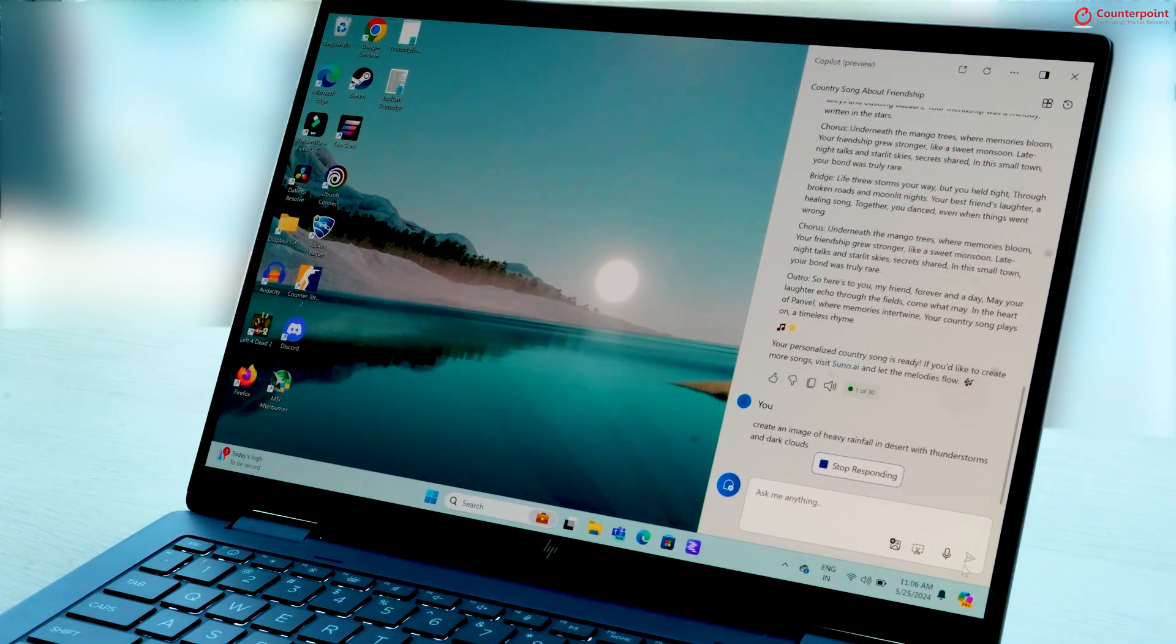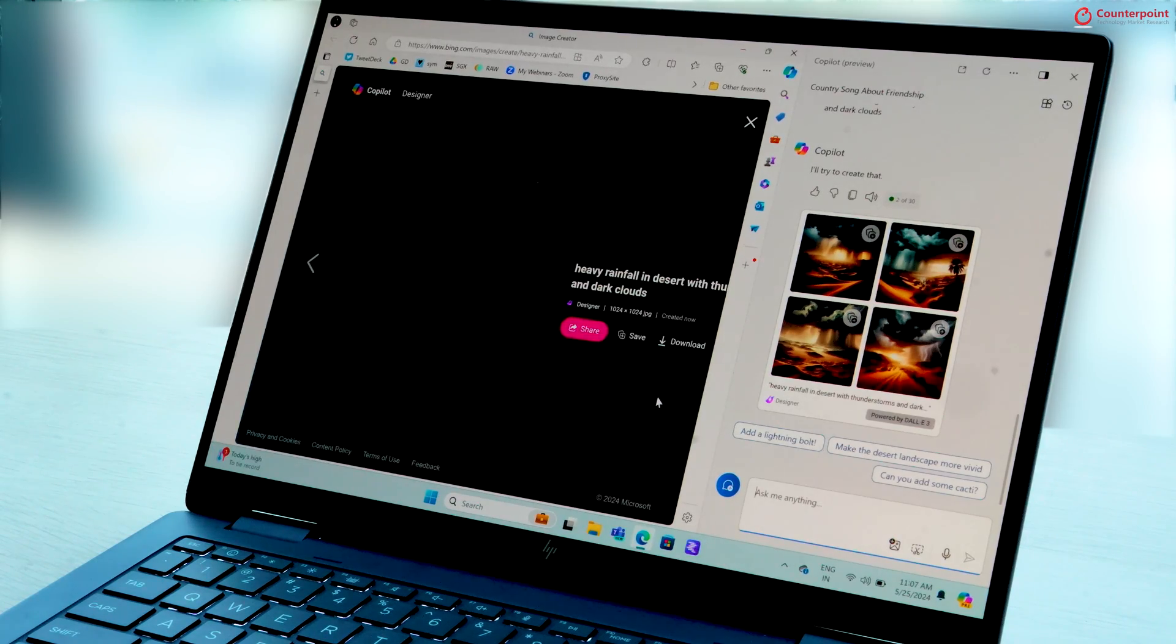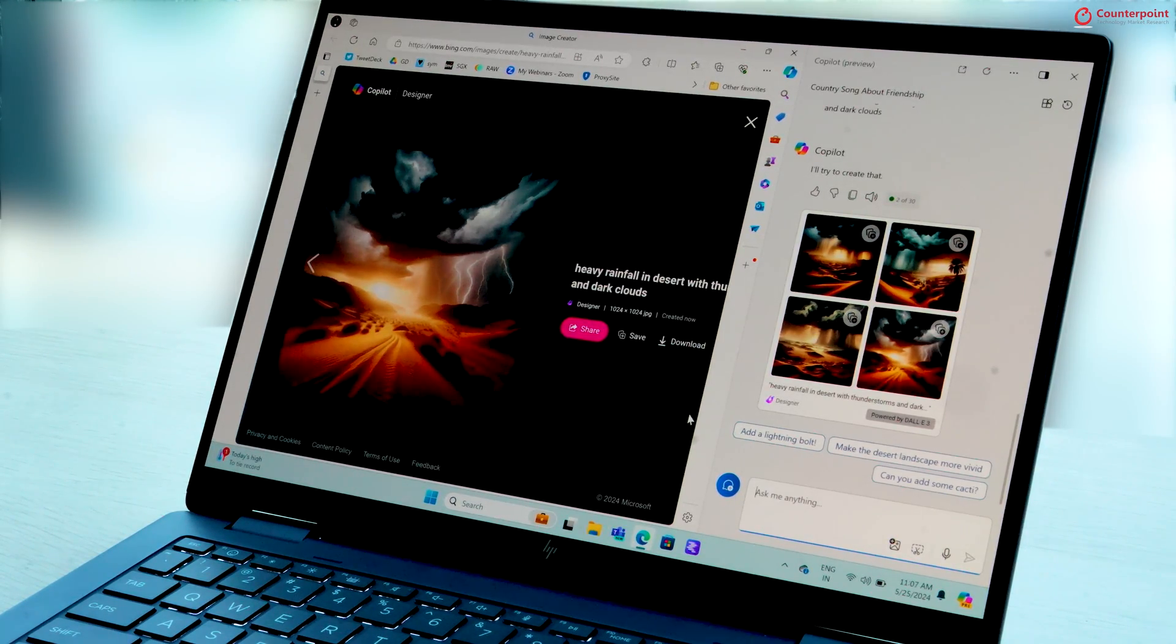You can also ask the assistant to generate images using a text prompt. Here, we asked it to create an image of a desert with rays and this is what it came up with.